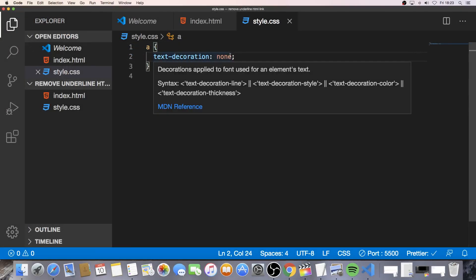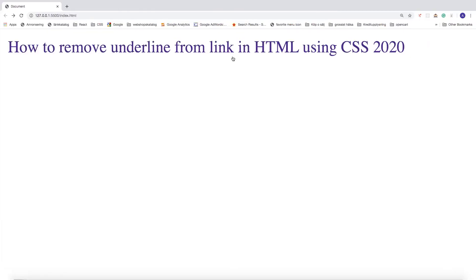Okay. And save this and go back to the browser. And as you can see the underline is gone from this link. Alright, so this is one way we can do this.